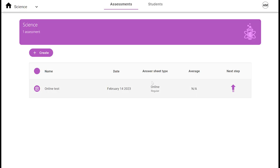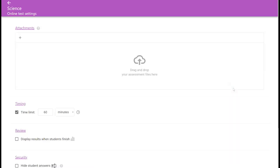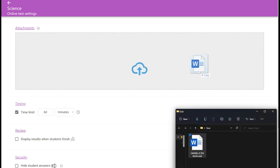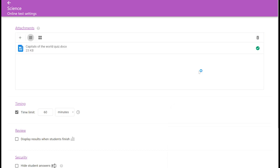Now to release online answer sheets to students, click the arrow icon which will bring you to the test settings page. You can optionally attach files such as your test questions or a formula sheet.